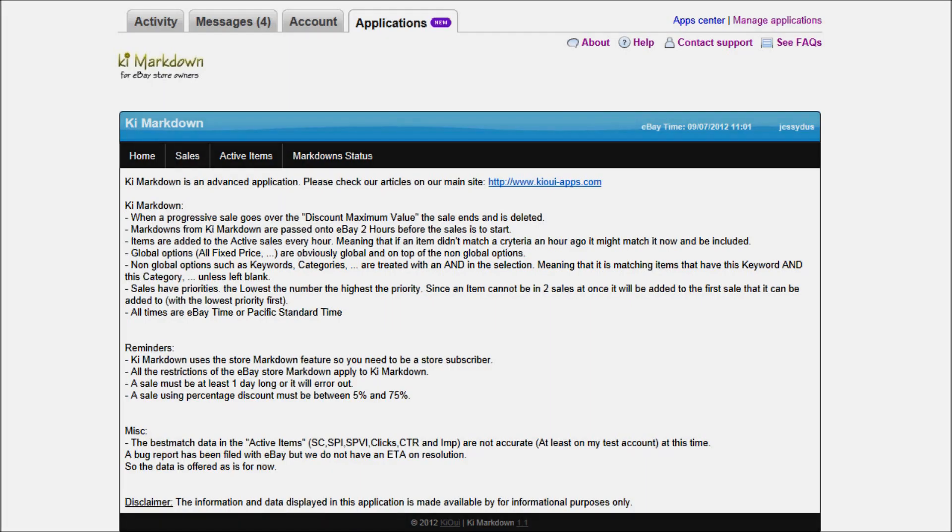Good morning everyone, this is Jean-Charles Compagnon with the KiwiApps, and today I'm going to show you how to create a very dynamic store with many markdowns using KeyMarkdown. In a previous video,